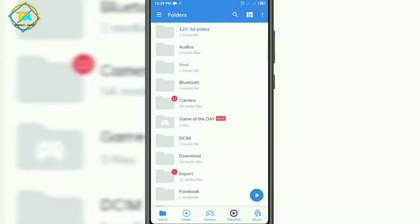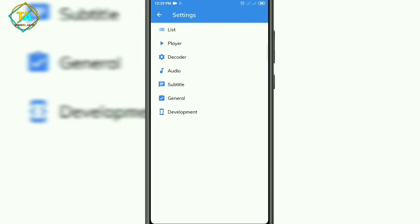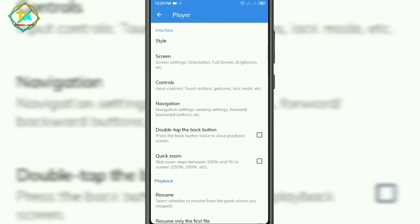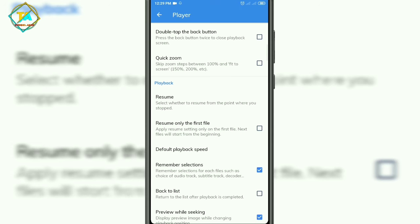After that, you will see the settings. In the second setting you will see the Player option. Go to Player option. After that, these settings will be opened. After that, you have to scroll down and find the option Play Alone.